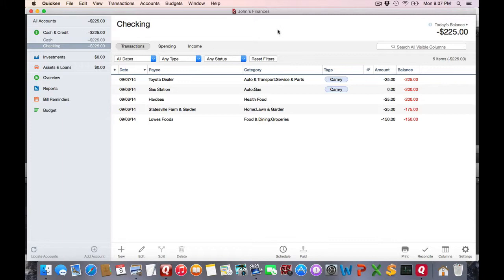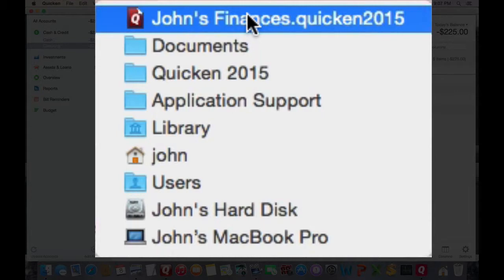By holding down the Command key and clicking on the title bar file name, you can easily see the path of where it is located.